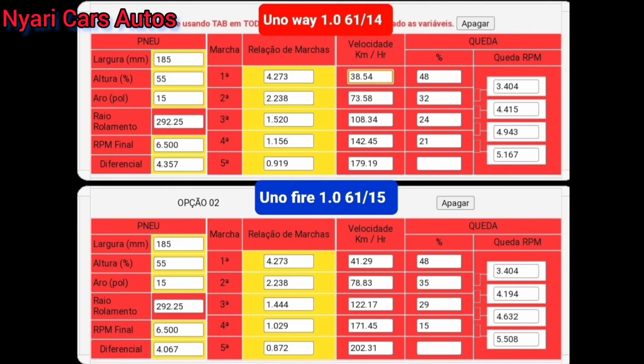O que acontece, pessoal? Não adianta só mexer no diferencial. O segredo é escalonar as marchas. Então, nesse caso do 1noE, é o único câmbio diferente de todos, que ele tem essa relação diferente de terceira, quarta e quinta. O resto, família Fire, 1.3, 1.4 e 1.000, a maioria deles tem a mesma relação. E o que altera somente é o diferencial.